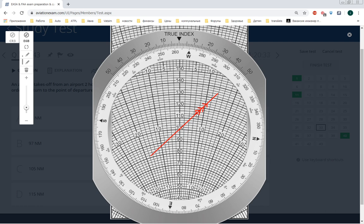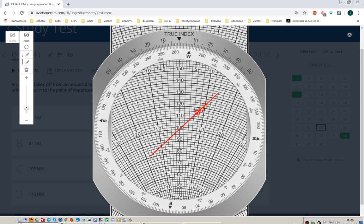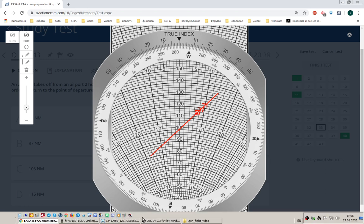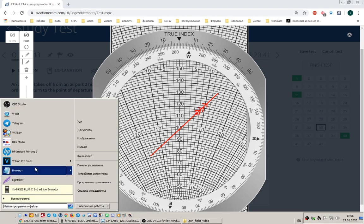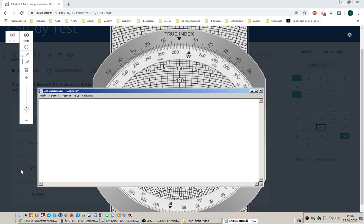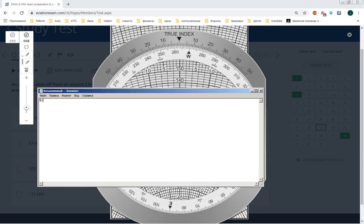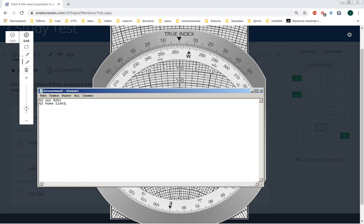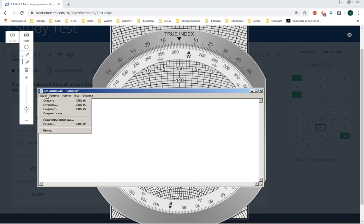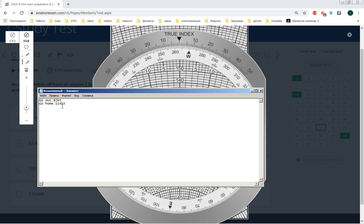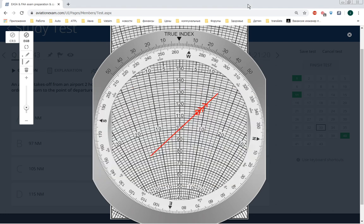Okay, 82 is ground speed out and 114 ground speed home. Here it is. We have ground speed out and home, that is very good.